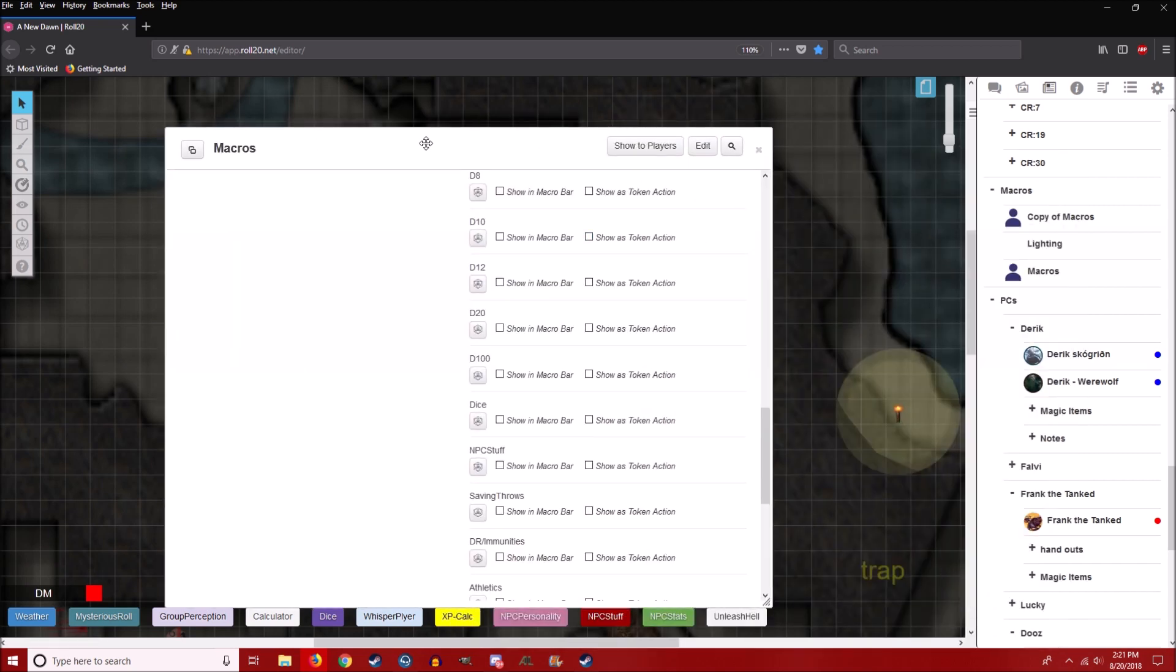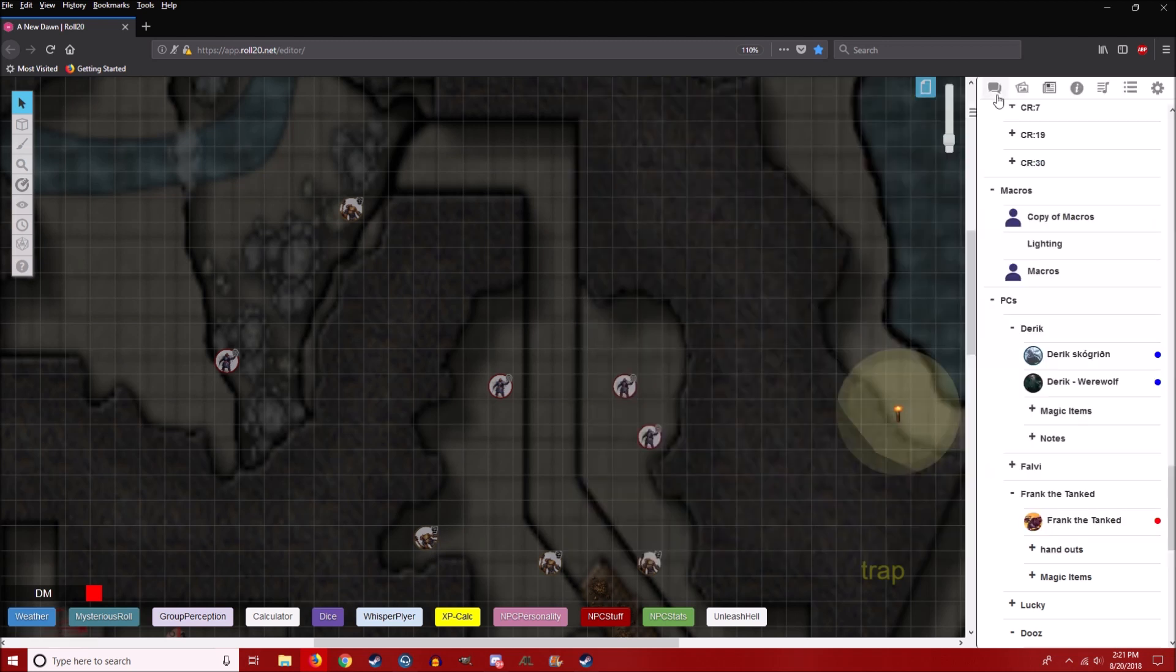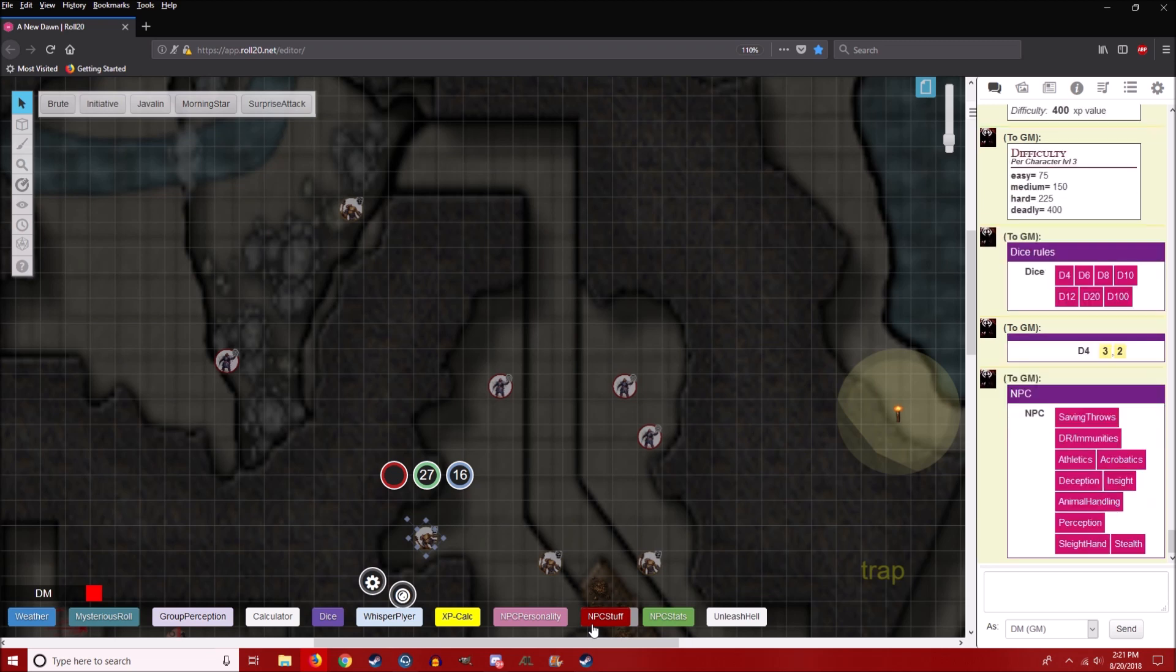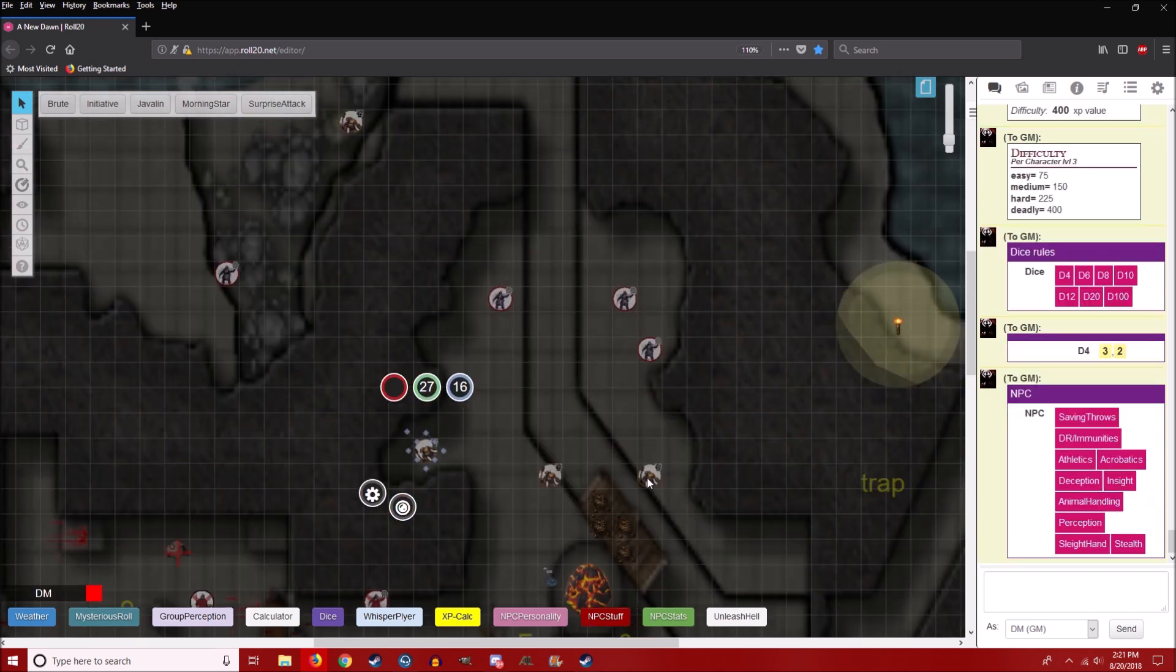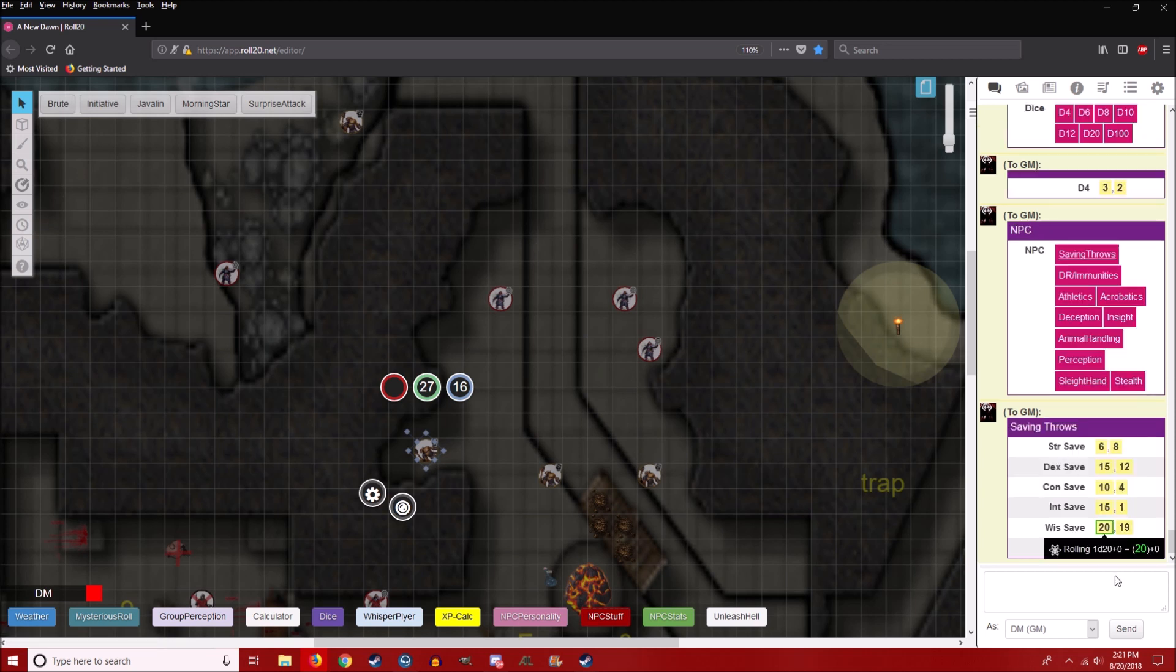Oh, I also have saving throws. Actually, let me just cancel out of this real quick. NPC stuff. I figured that this is the most important things to add. Saving throws. It just does all of them all at once. Very handy.